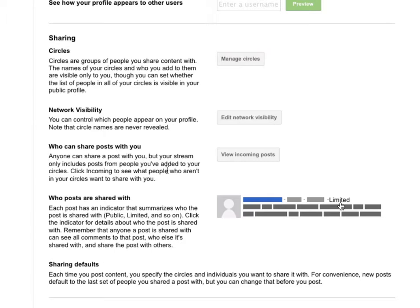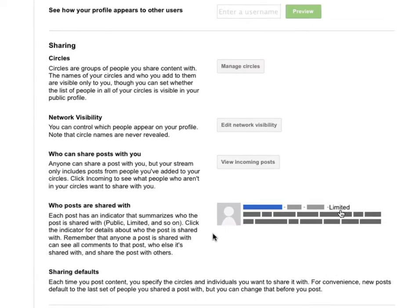You can also control here whose posts you're going to see when they post something to Google+, as well as who's going to see your posts when you put them up there.